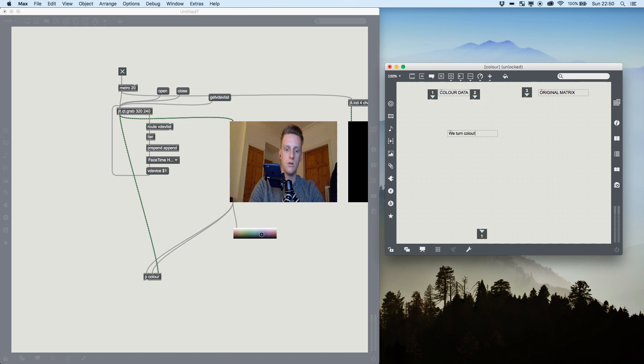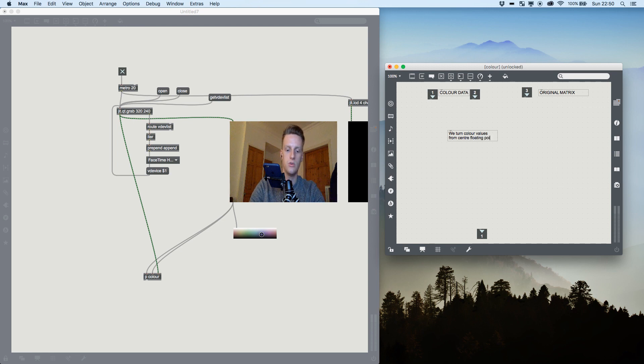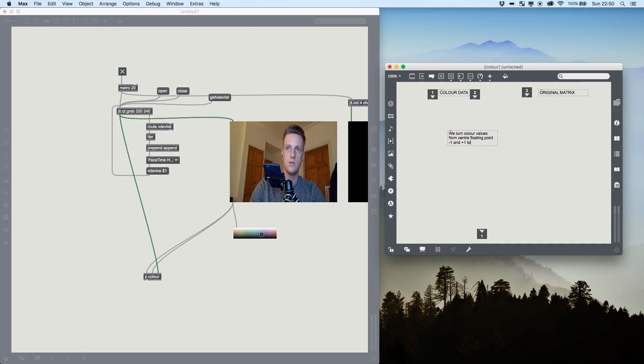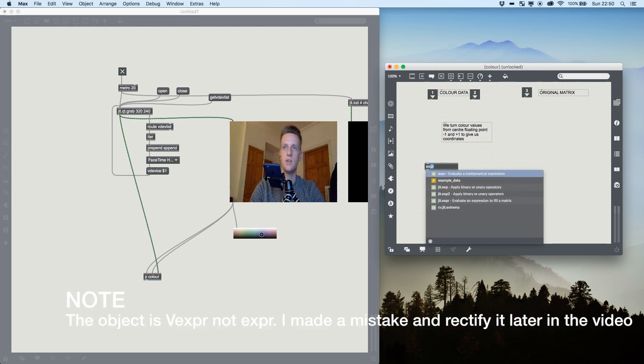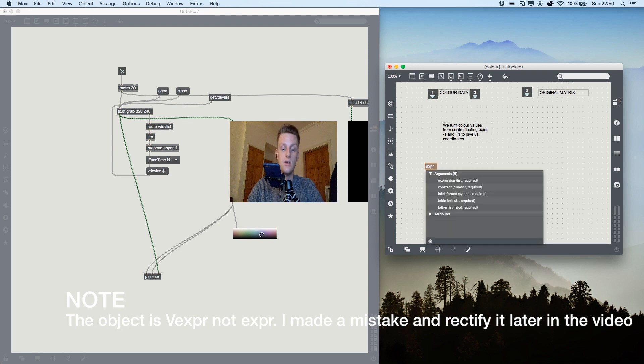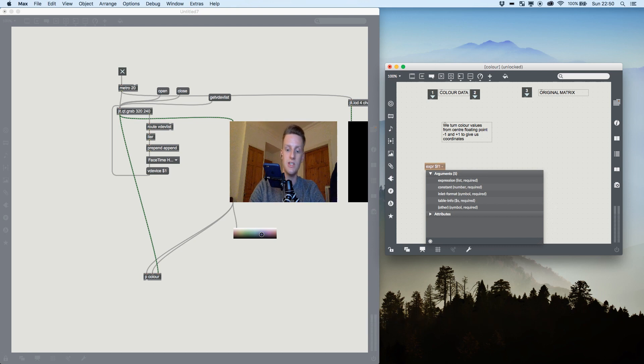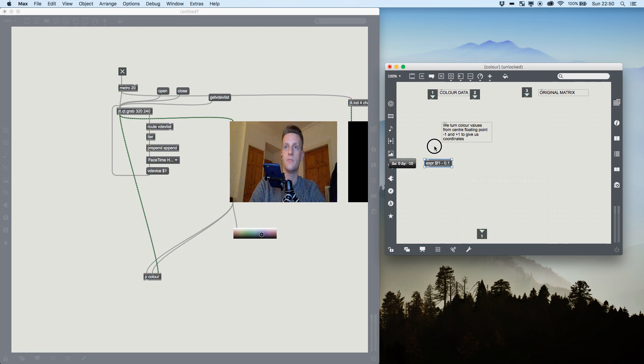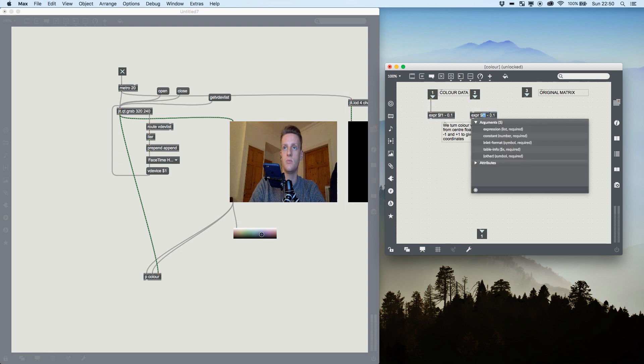So if we want to draw a rectangle, we need to scale it down a bit and up a bit, so we have a point before and a point after. So we turn color values into a from center floating point, floating point minus one and plus one to give us coordinates. So to do that, we're going to use the expr, evaluate a mathematical expression. And all this is, is it's a way of writing maths inside Max. I'm going to take my first value, which is going to be a floating number, and then I'm going to take 0.1 away from it.